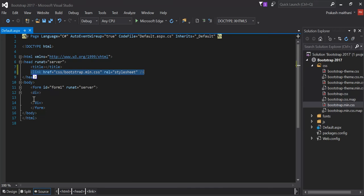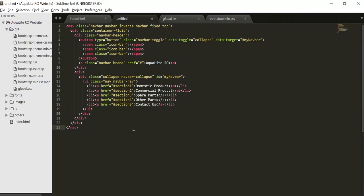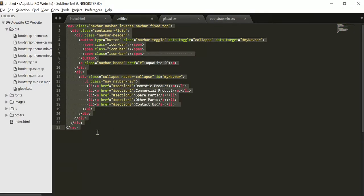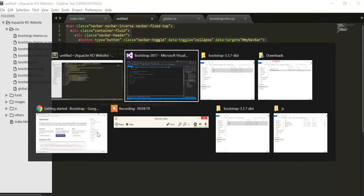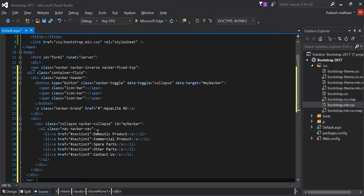Now I'm going to create a simple Bootstrap navigation. I have a Bootstrap nav code already here with me. I'm going to just paste this code and press Ctrl S for save. Now I'm going to debug the file.